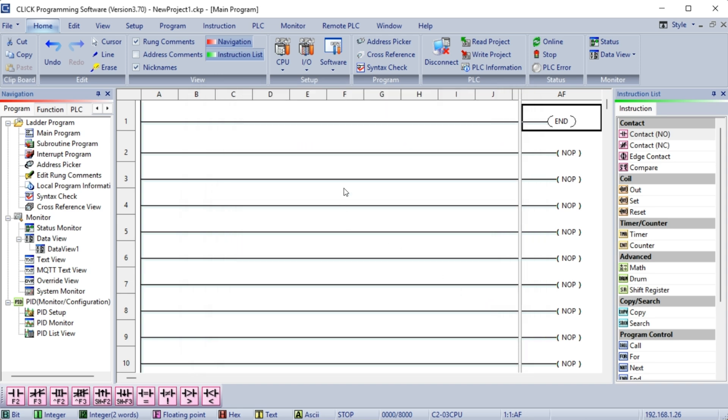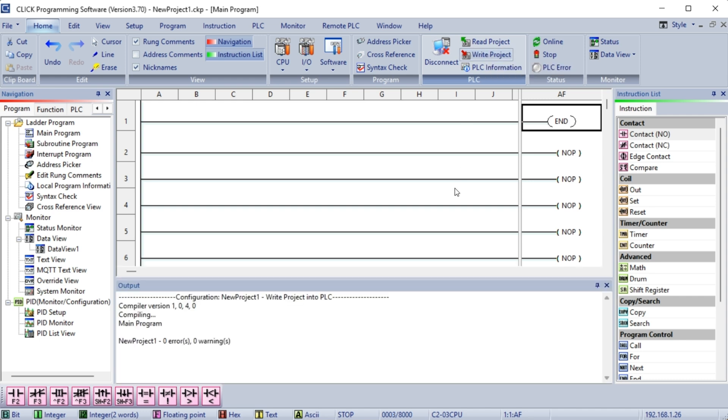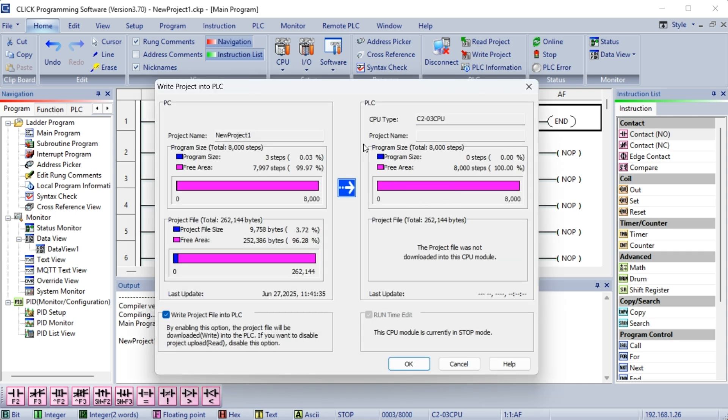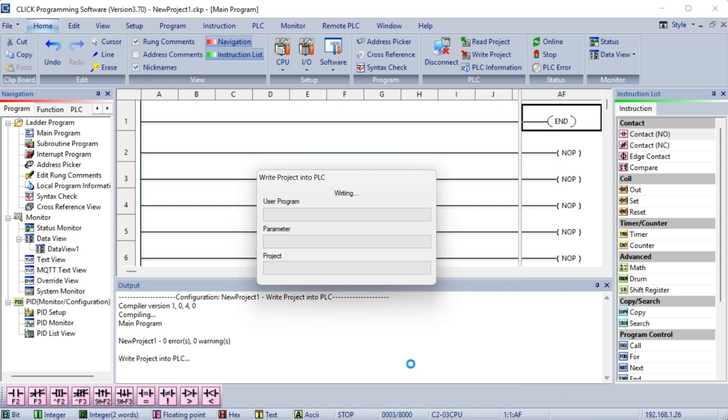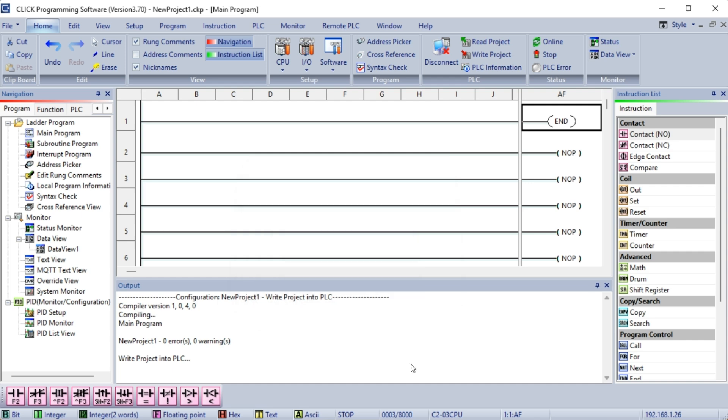On the Home tab of the main menu, select Write Project. This will check for errors in your program and then compile it. The Write Project into PLC window will then be displayed. Select OK. Our project will now be transferred to the Click PLC connected. A complete transfer message will be displayed upon completion. Select OK.